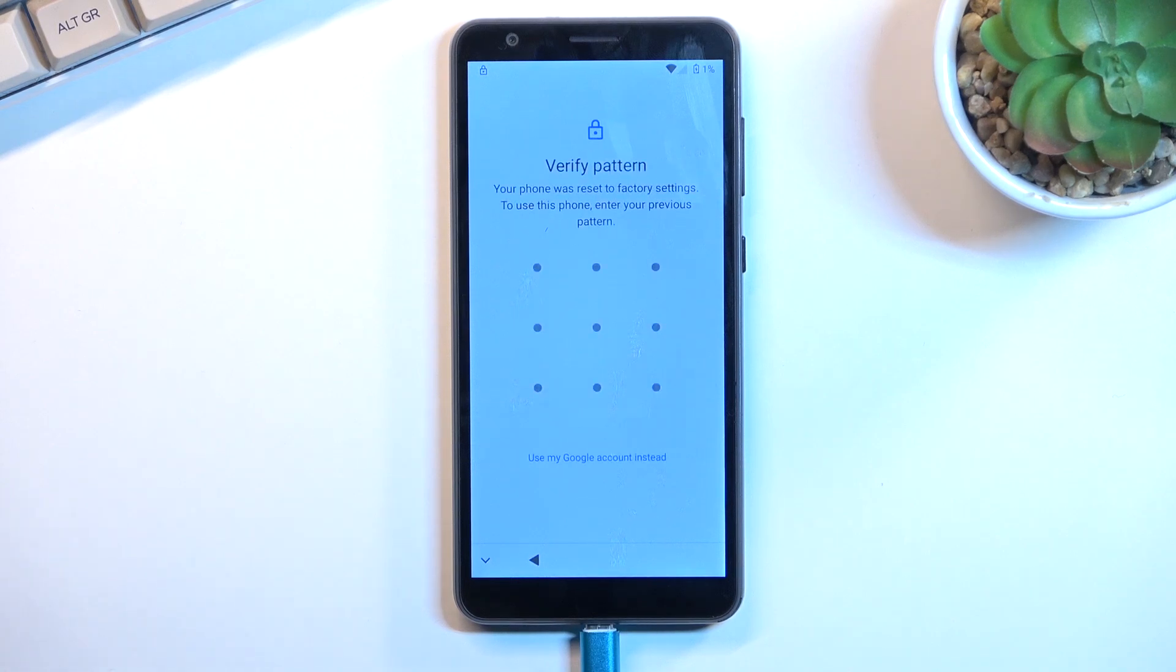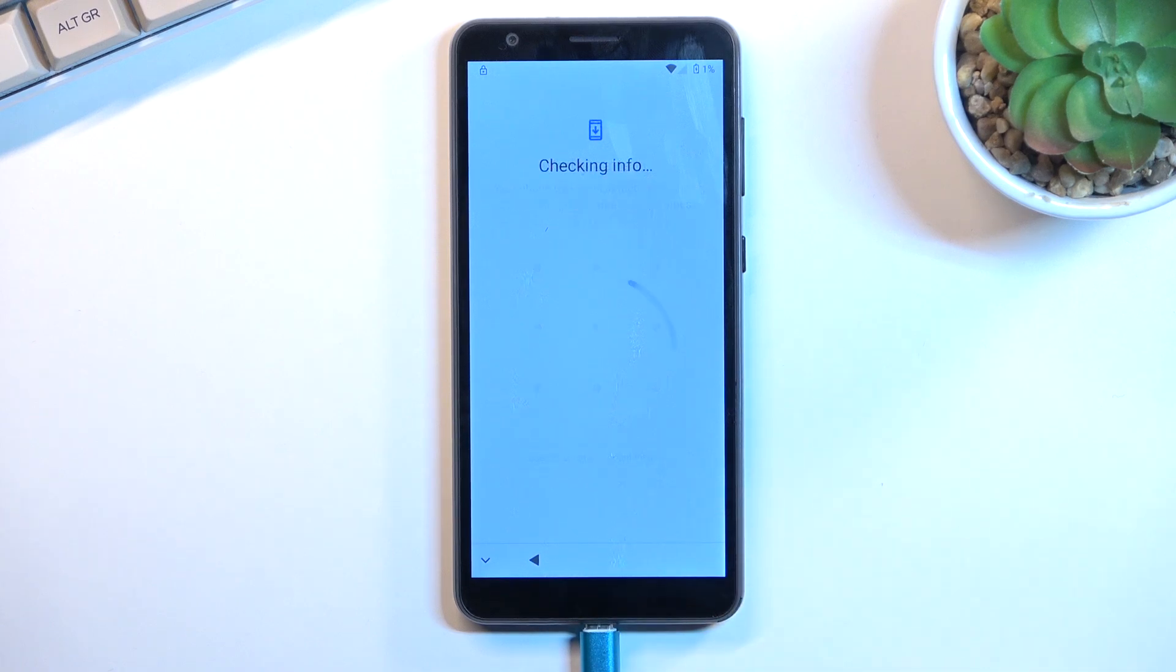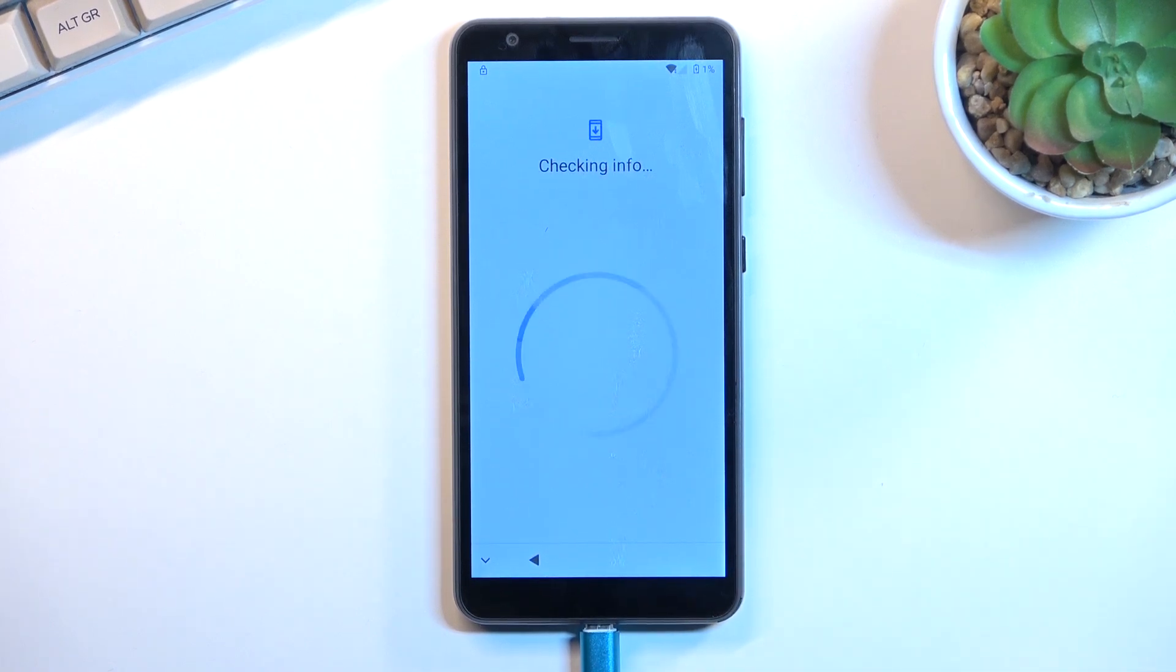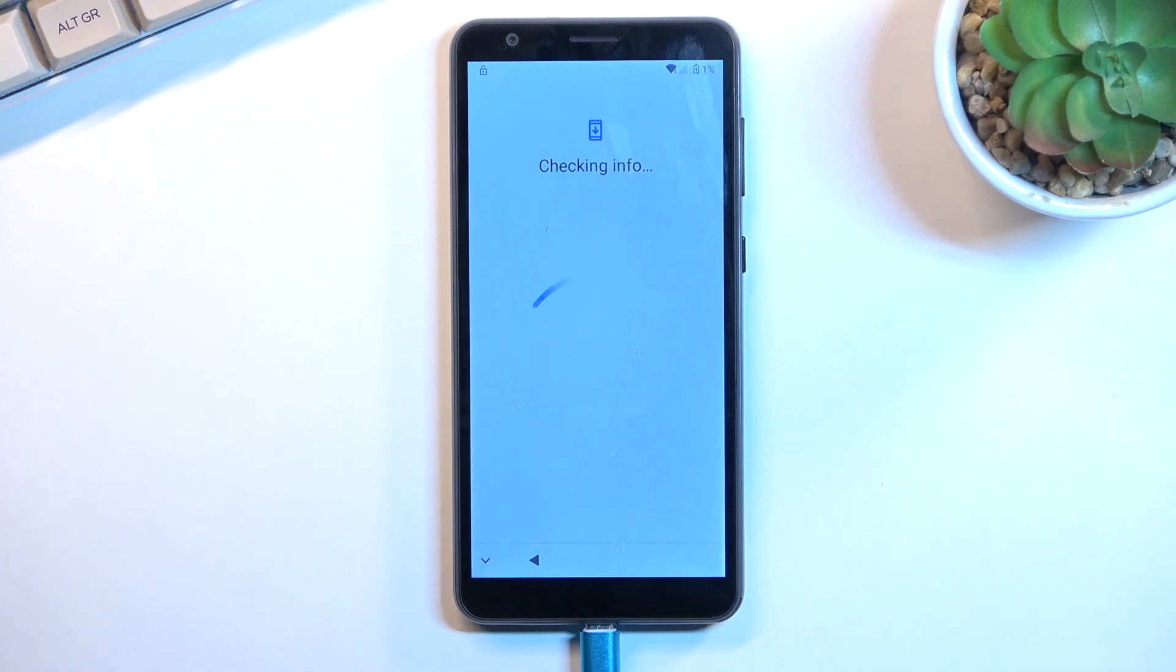Okay, so as you can see there is our pattern and also the Google account like I mentioned before. It just took a little bit of time to actually get to this.